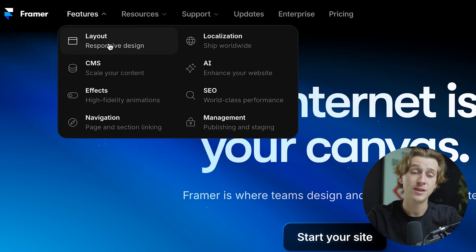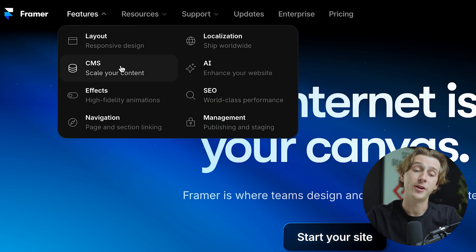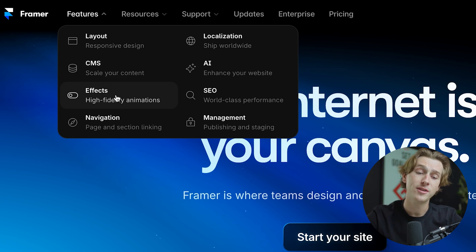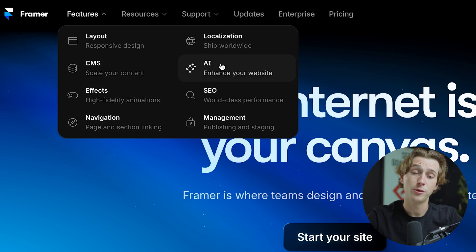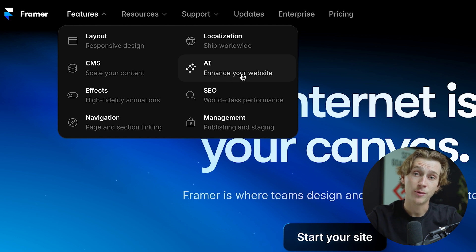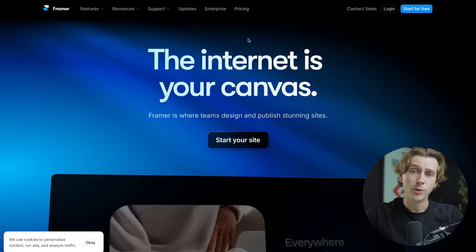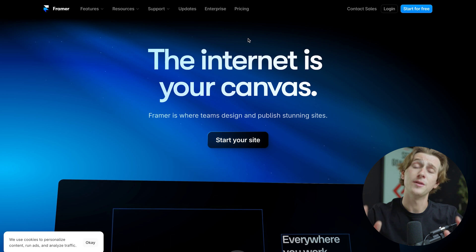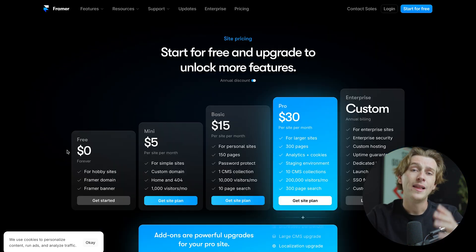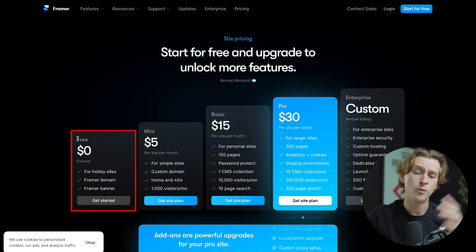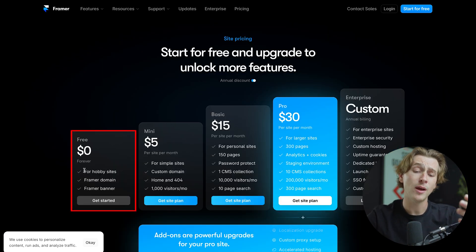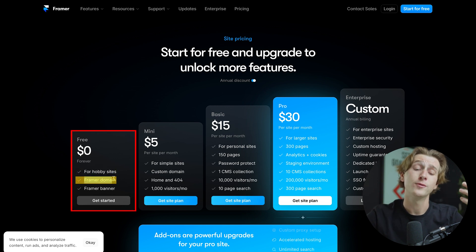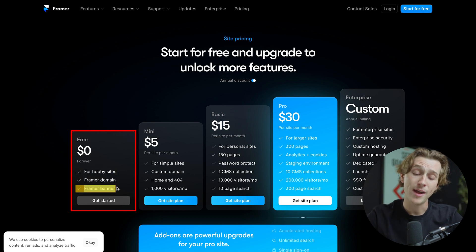When it comes to features, they have a really intuitive layout option. They have their CMS, which is a great way to scale your content. They have different high fidelity animations that you can utilize on your website and a host of other features that are super useful, including an AI feature where you can enhance certain aspects of your website. Now you can actually start with Framer just like Webflow for completely free, but let's go over the pricing options. Like we said in the beginning, you can actually get started with Framer for completely free. This is great for any hobby sites. You can also get a Framer domain, and you also get a Framer banner.